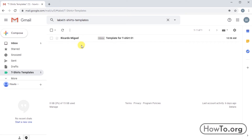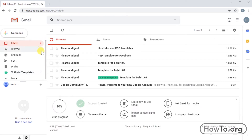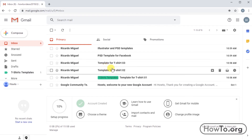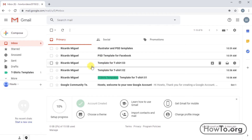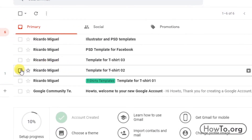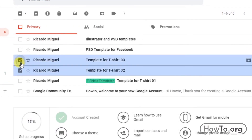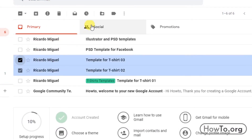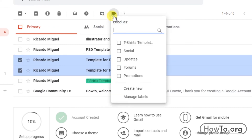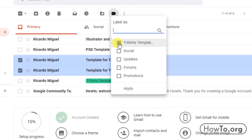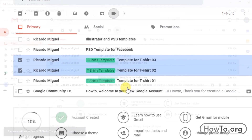Now let's learn how to add other emails to this label. We go back to inbox and select other emails with the checkbox. Then click on the label button and choose 't-shirts templates.' Also, we can choose multiple labels for the mails — simply click on another label and they will be added.